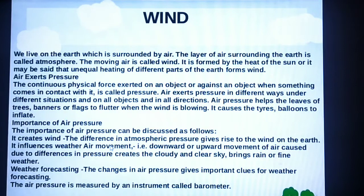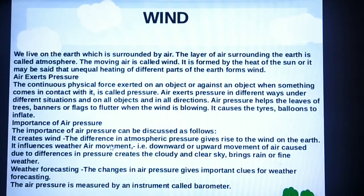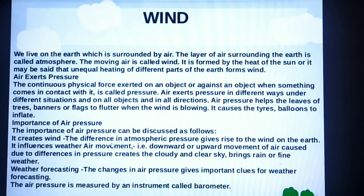Whether it is monsoon season or summer season, because of air pressure, a cloudy climate is created or a clear sky occurs. And because of air pressure, rainfall happens. All of these are caused by air pressure.